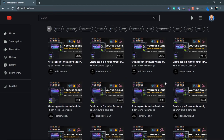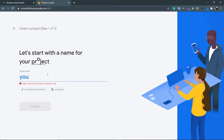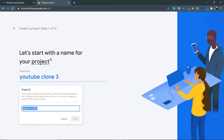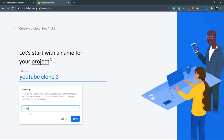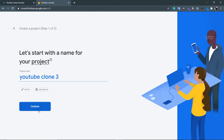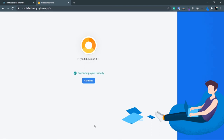Our React Router setup is complete. In the next section we're going to set up Firebase. Go to firebase.google.com, click 'Go to Console', then 'Add Project'. Give it a project name — I'll use 'YouTube Clone 3'. The project ID will be your URL if you host on Firebase, so customize it. After trying multiple times I got a short ID. Then disable Google Analytics and click 'Create Project'. Once created, click Continue.